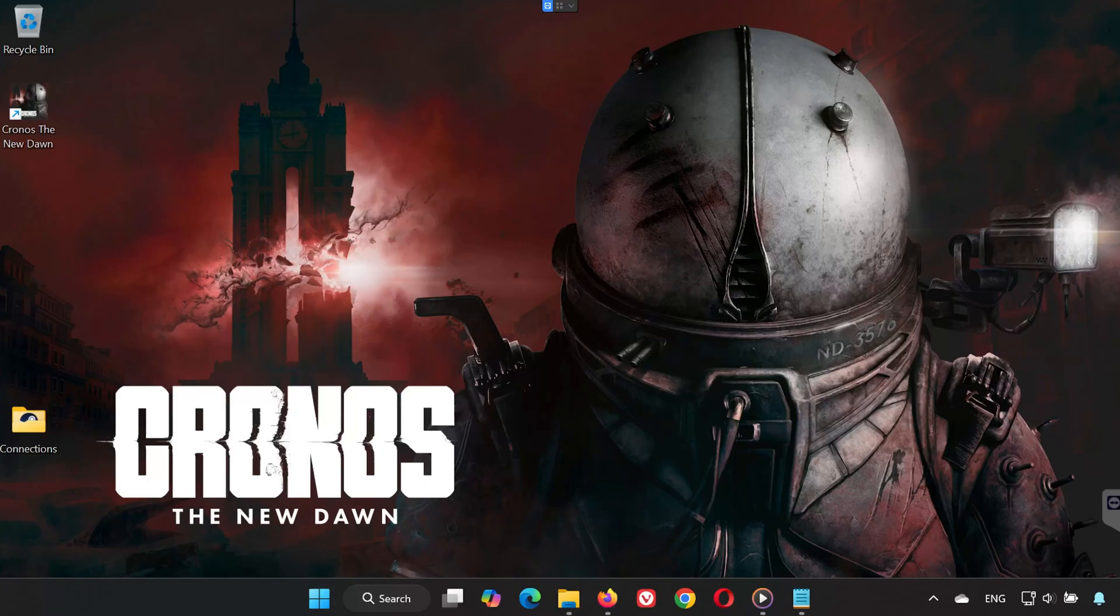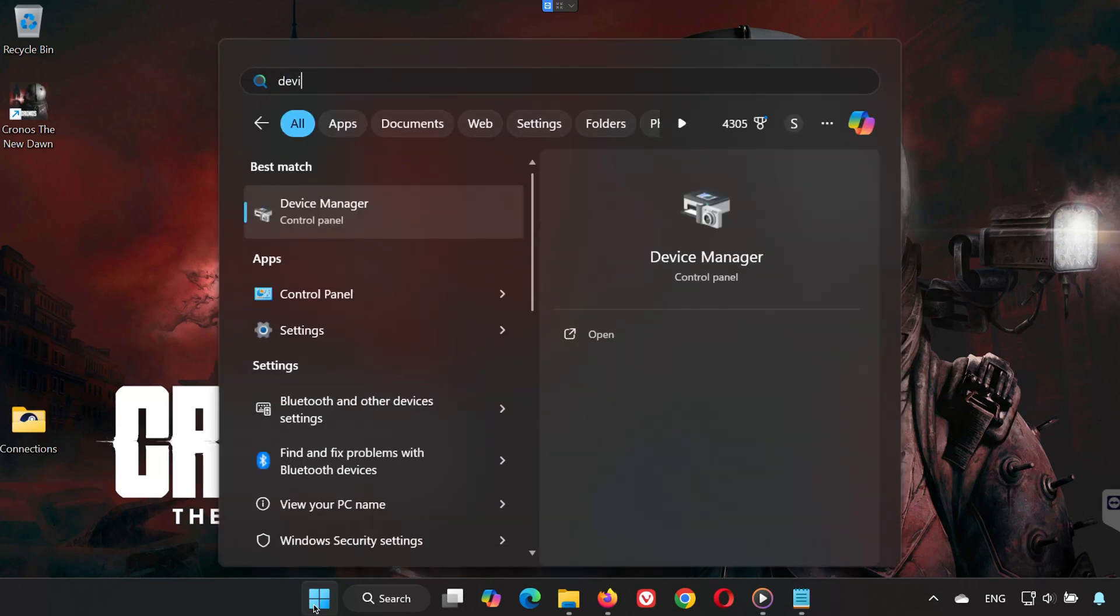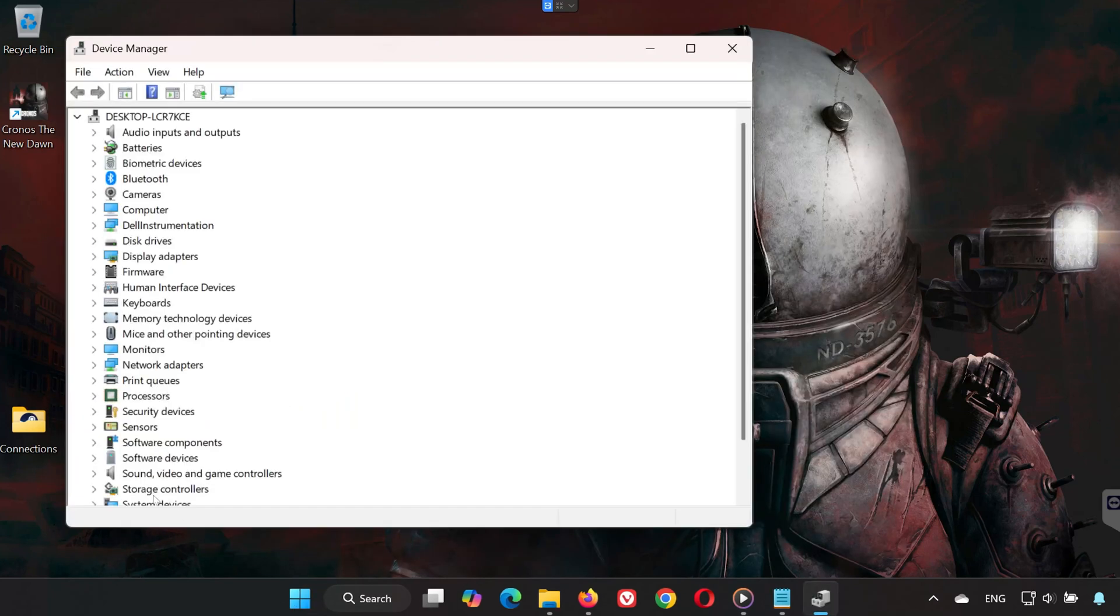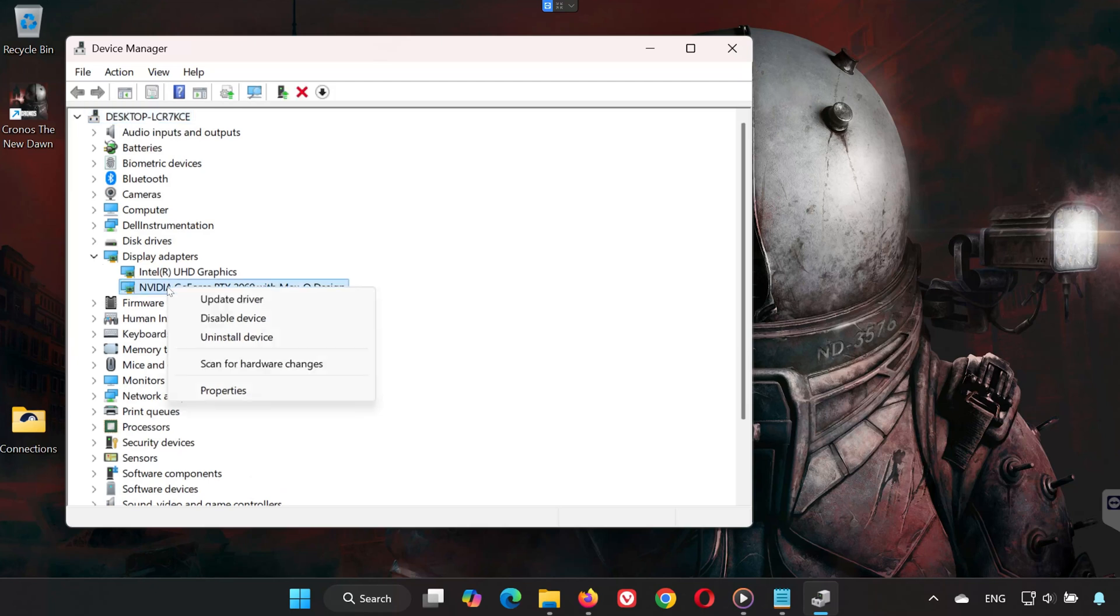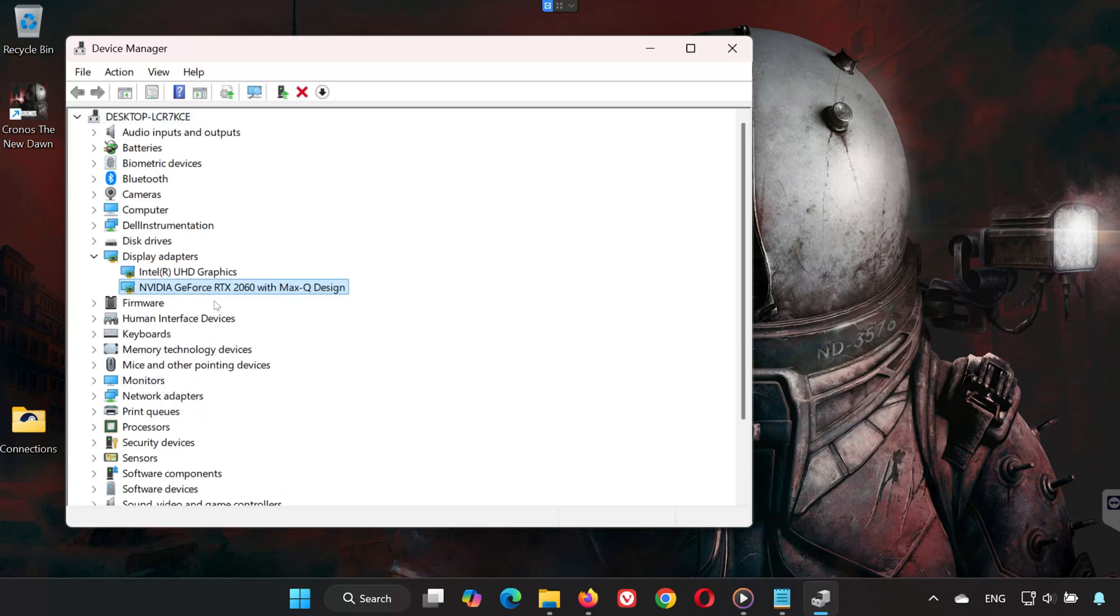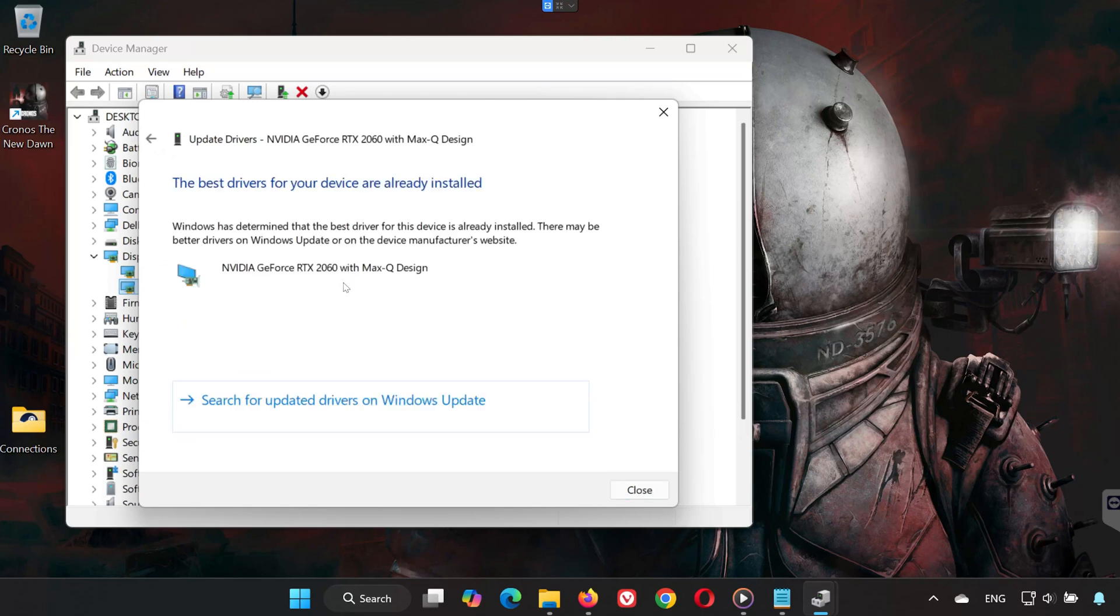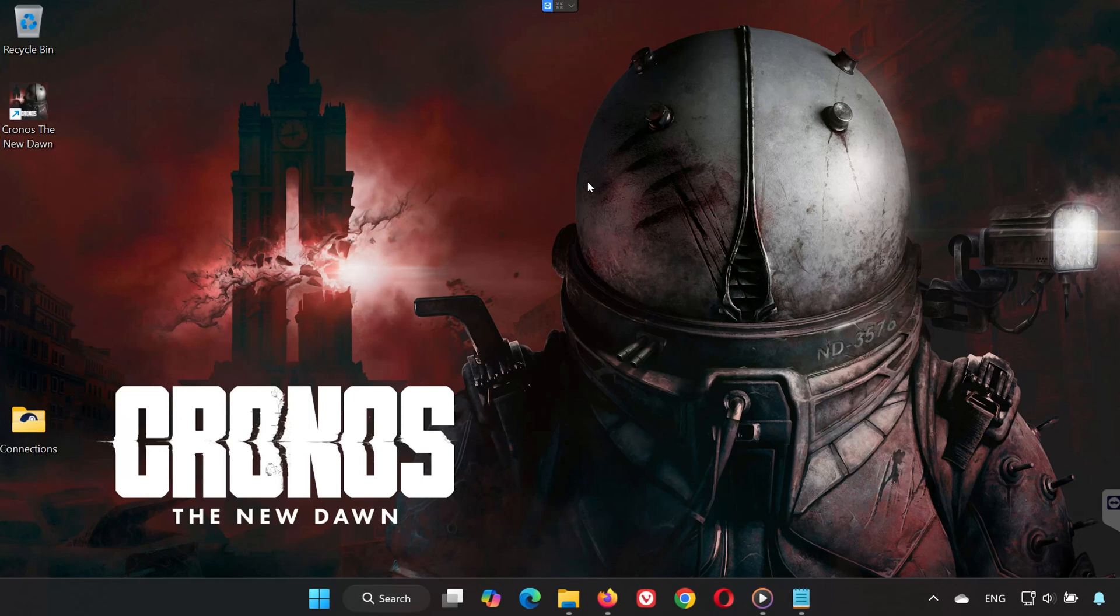Solution 3. Open the Start menu and type Device Manager. Open it and expand Display Adapters. Right-click your GPU and select Update Driver. Choose Search Automatically for Drivers. Windows will update your graphics card to the latest version. Once finished, restart your PC and test the game.